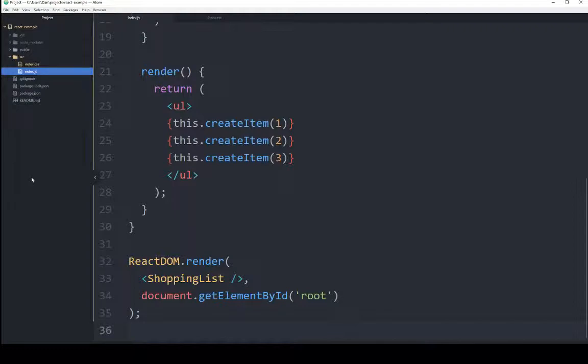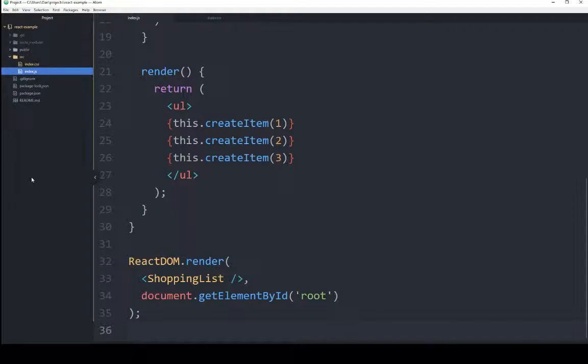If that render function runs into HTML it doesn't know, it looks for more objects, and the cycle continues. In the previous video, we talked about how this leads us to thinking of an interface as composed of components that act independent of each other, but it kicks off on that initial render function that cues other render functions.